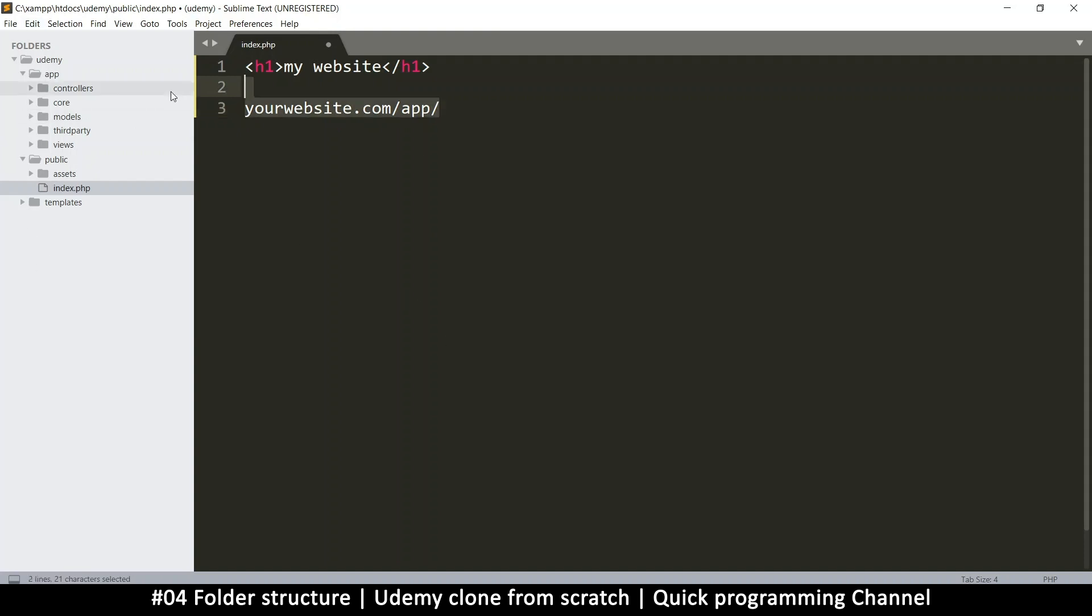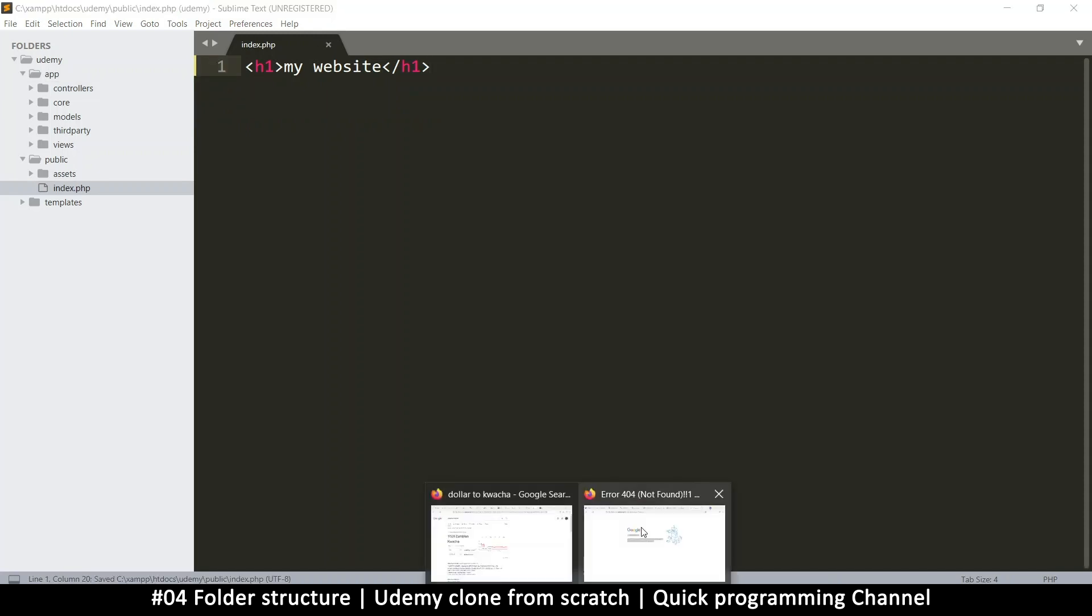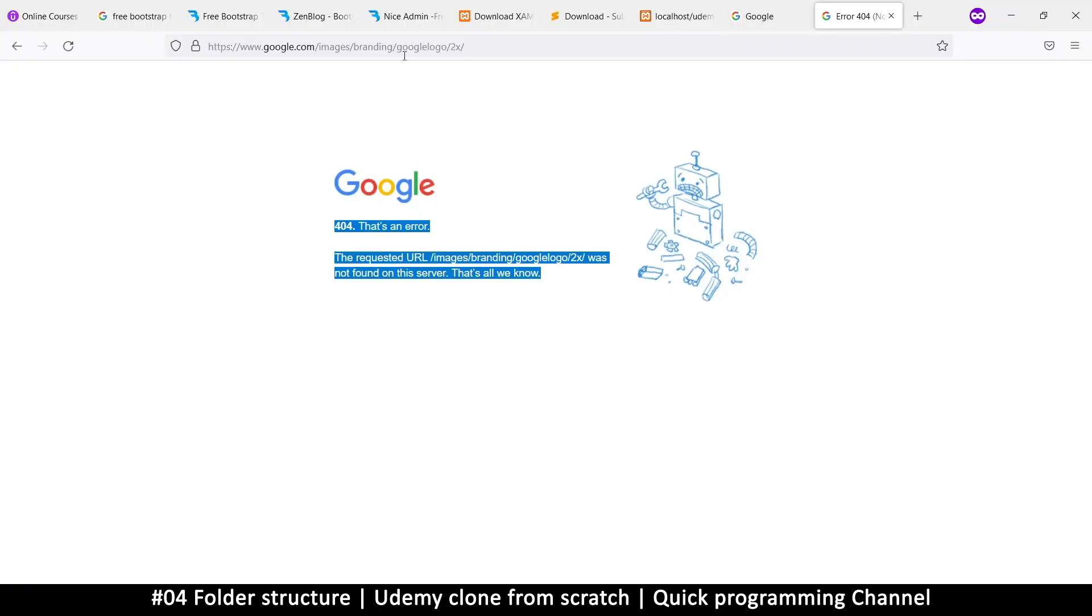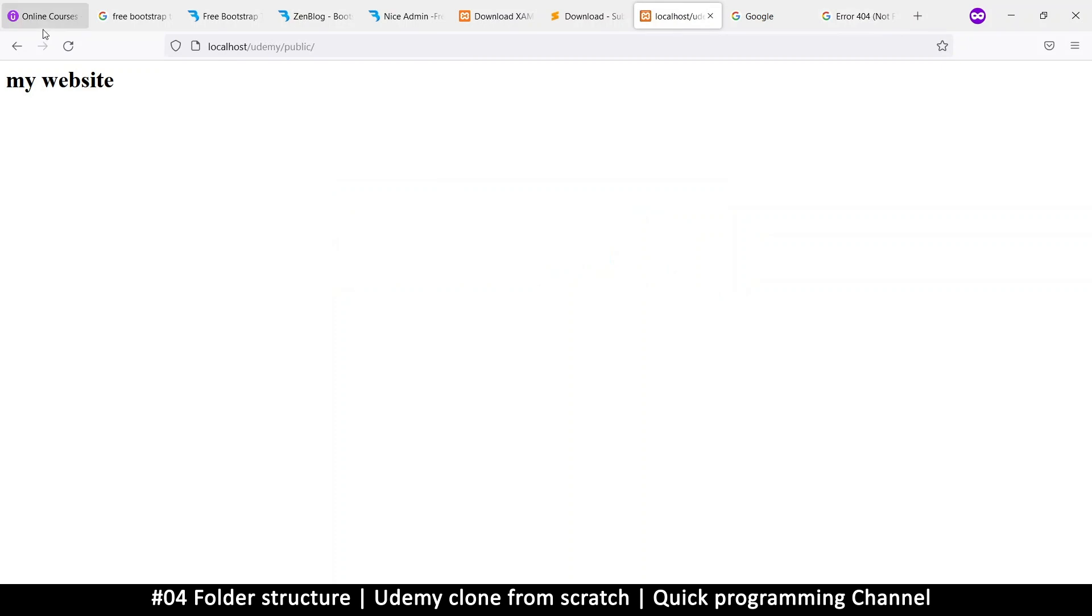So now that this has loaded just fine like this, we are good to go. So in the next one, let's create our routing system.